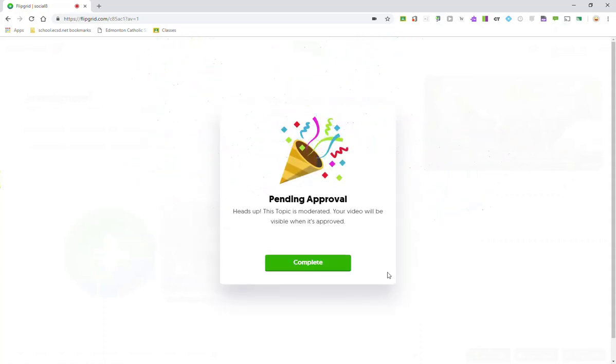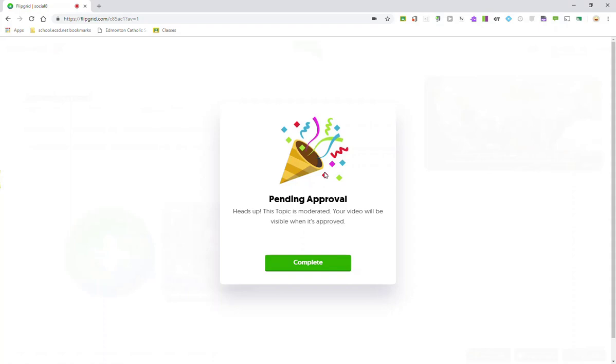Look at how fast Flipgrid uploads that video. Now, notice that in this case, the video is pending approval, and that's because the topic is moderated. So that means that I will not see my video response until my teacher goes in and actually approves my response.